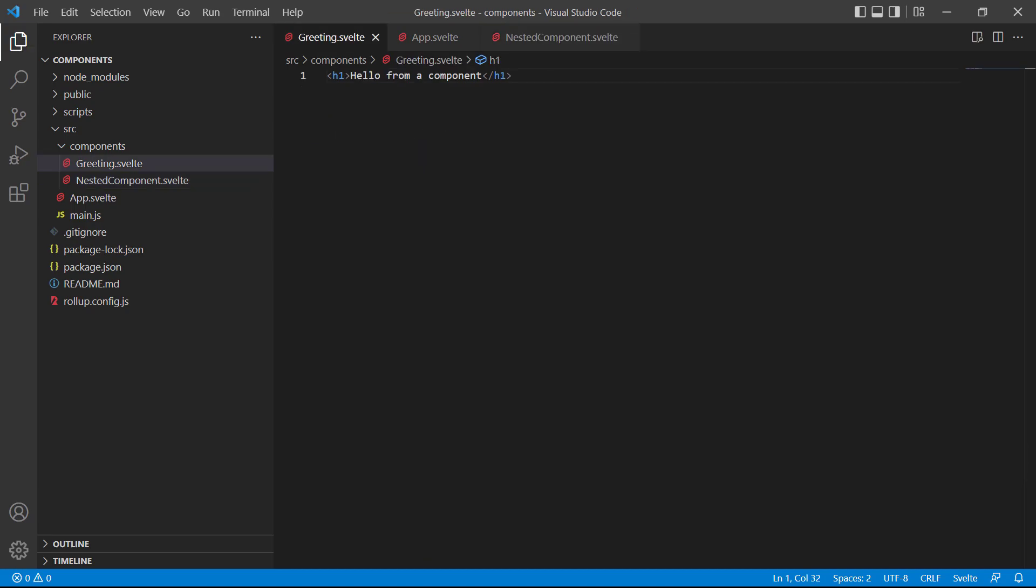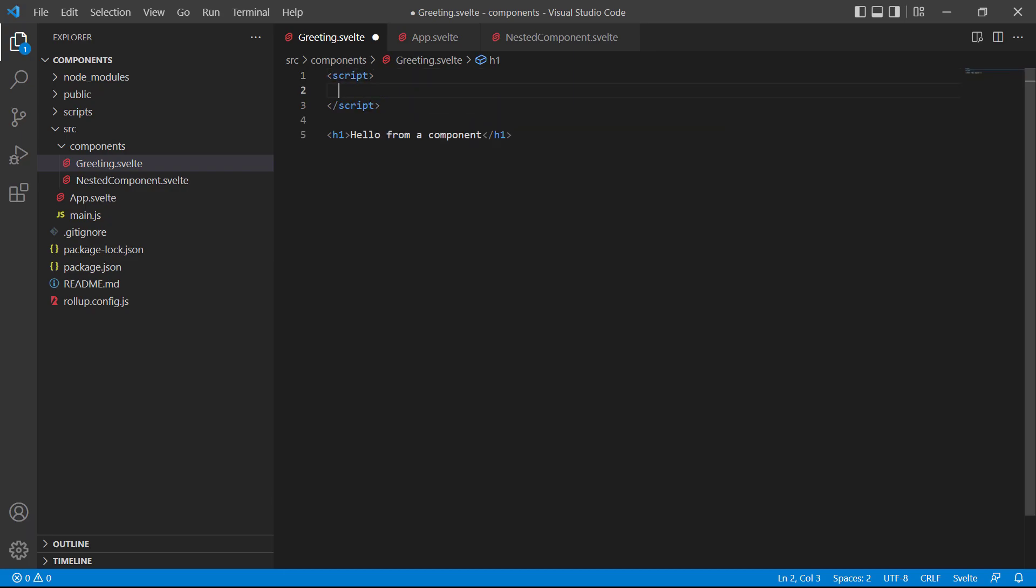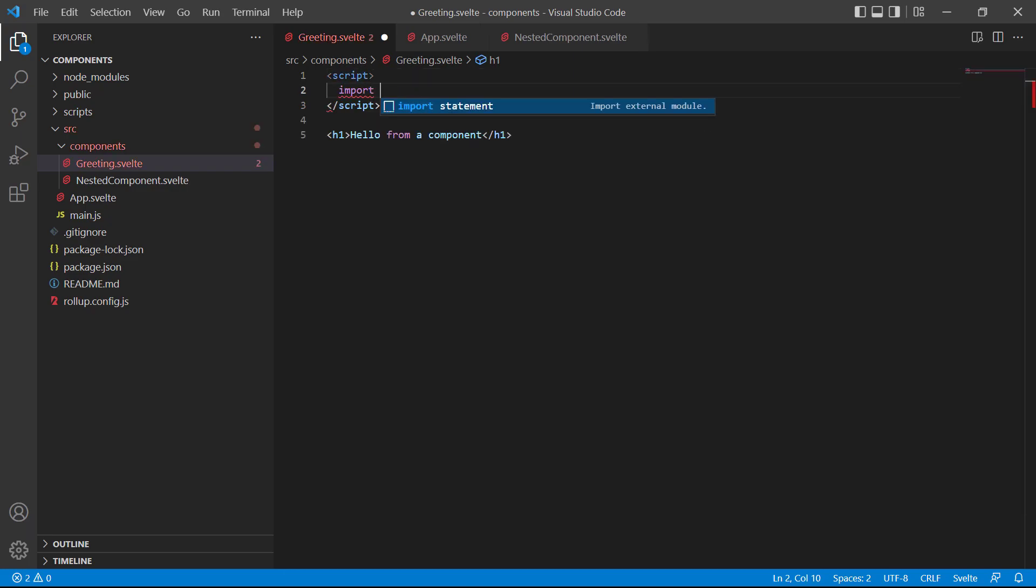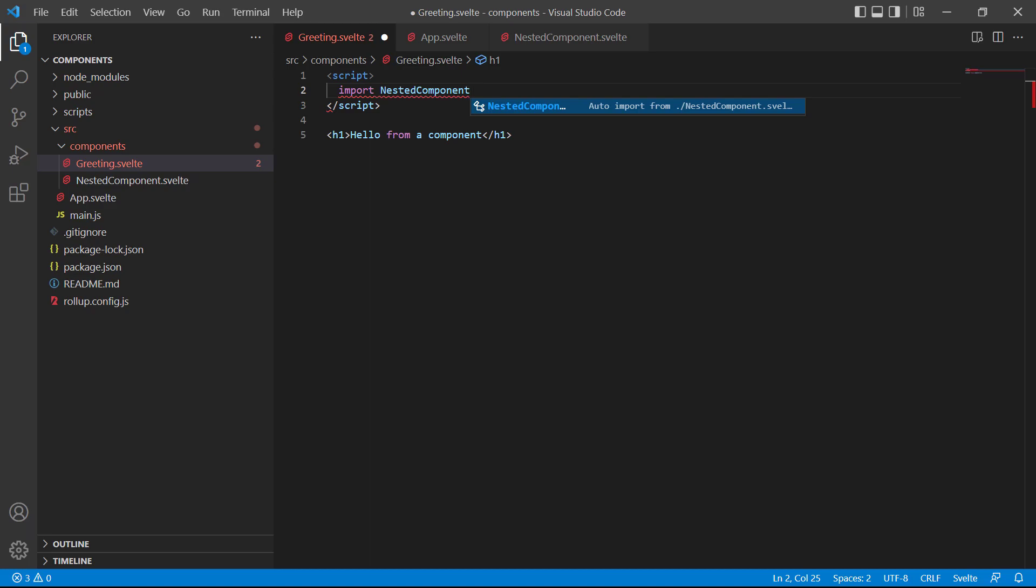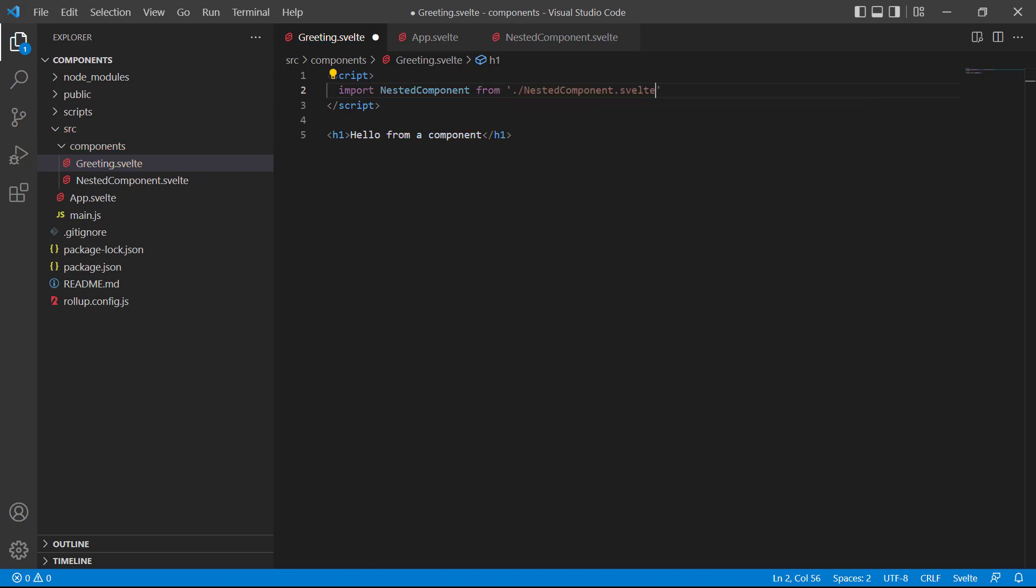Now, let's switch over to the greeting component. And import, nested component, from nested component.svelte. We don't add the components folder in the path, because they're both inside it.